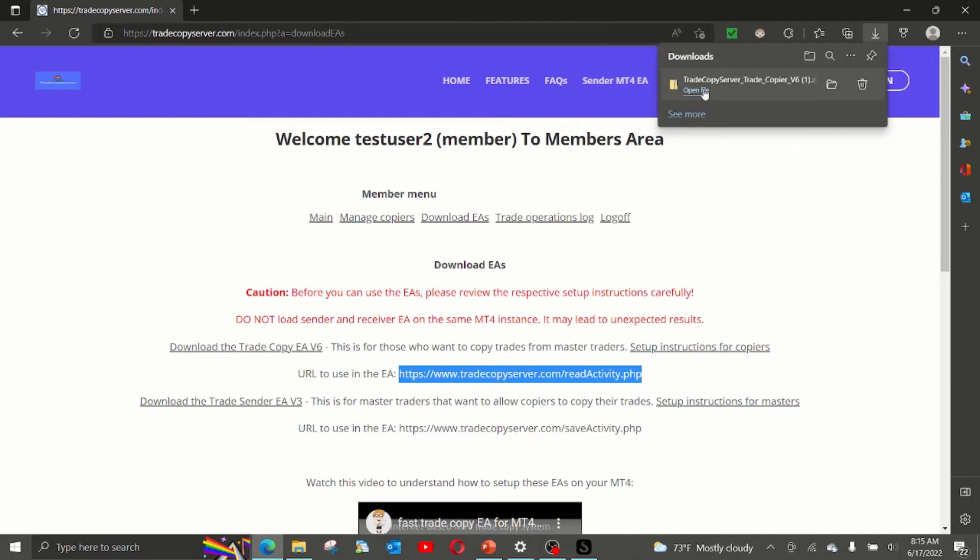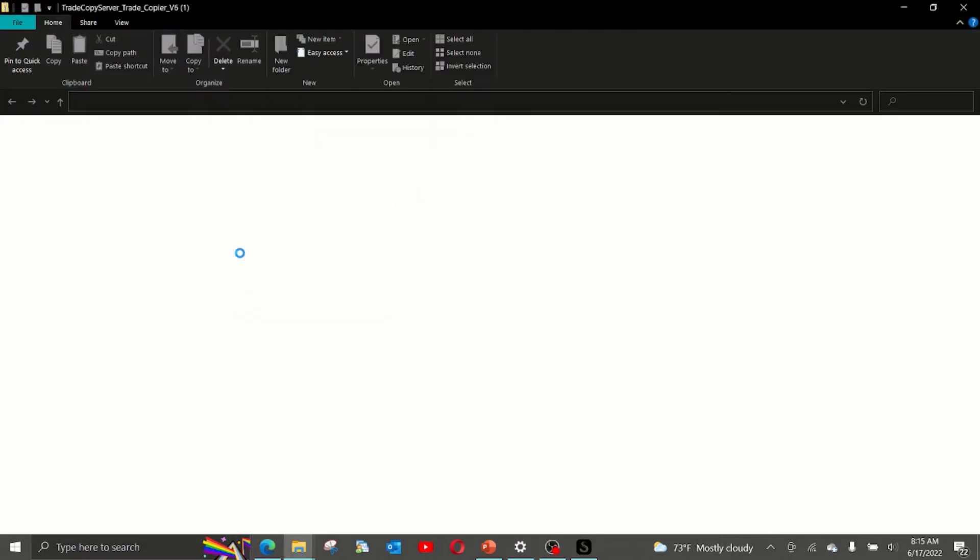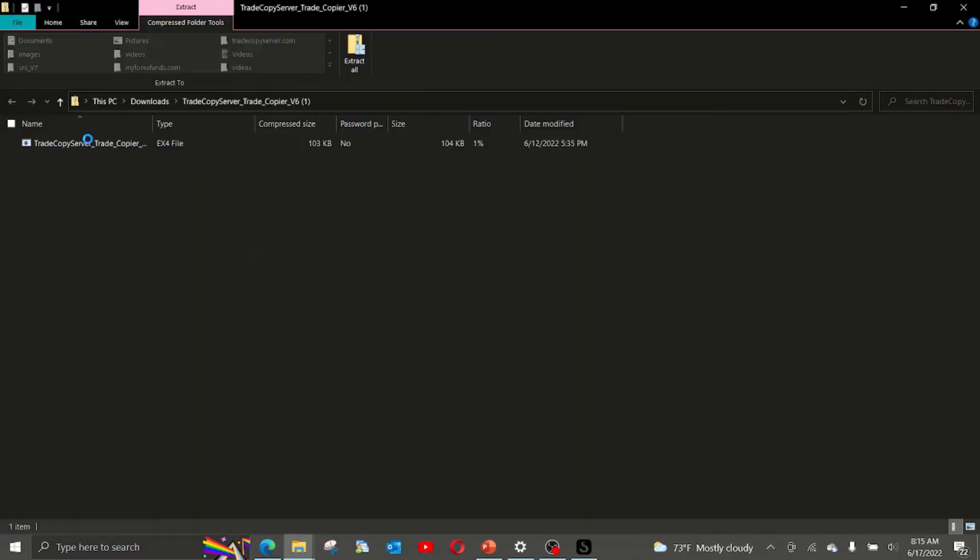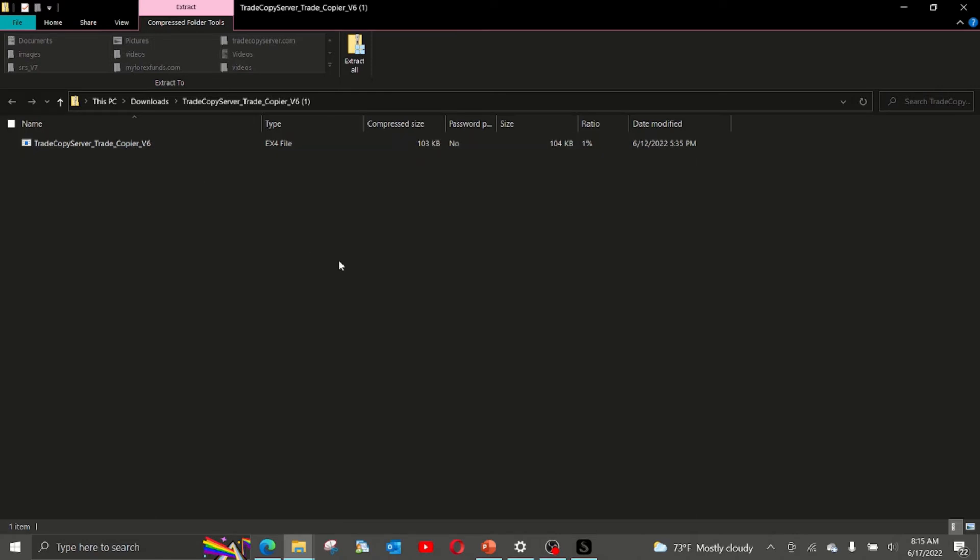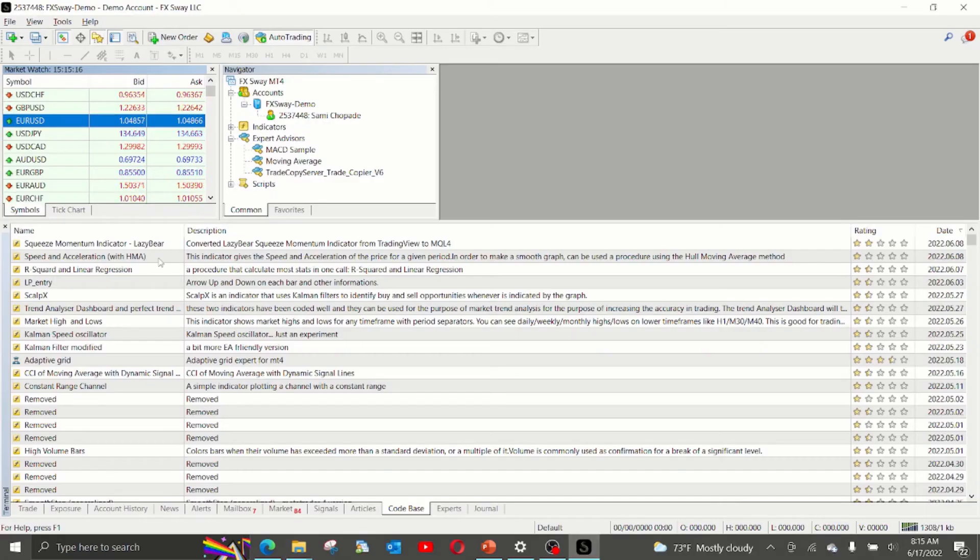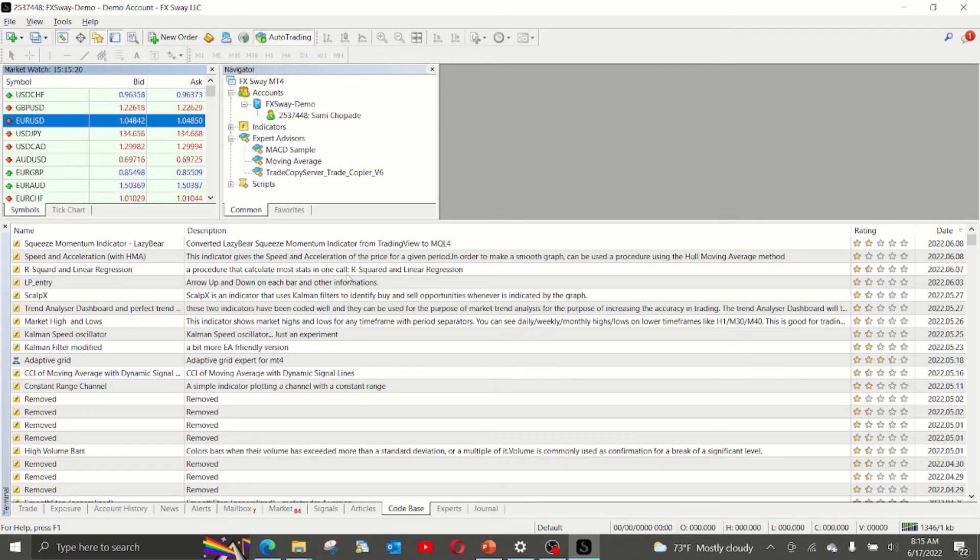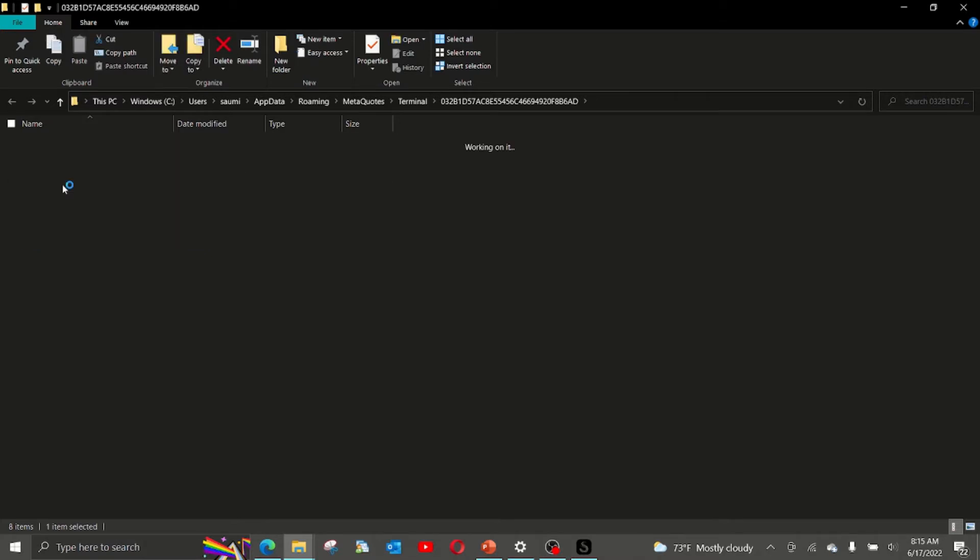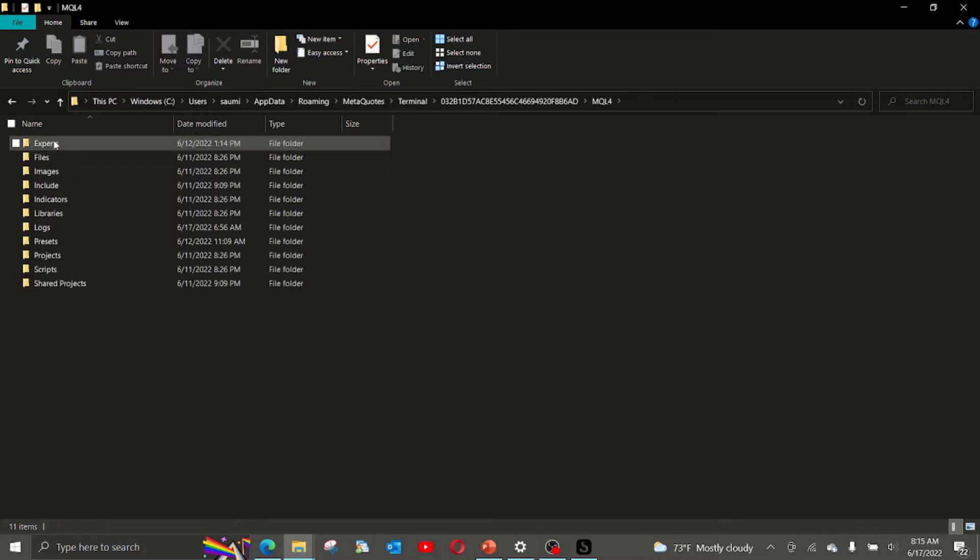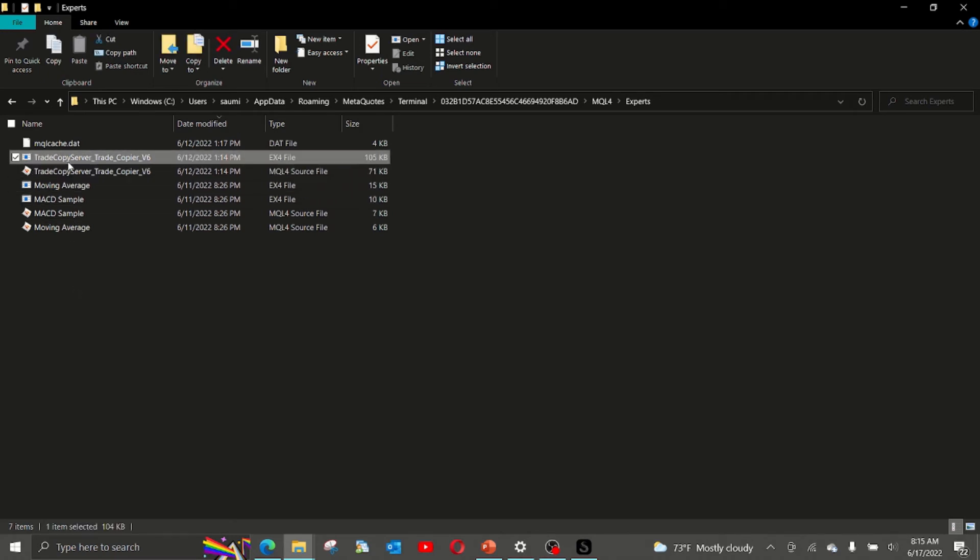It will download a zip file. Extract the EA file in this, which is trade copier EA and extract it into and copy it into. If you go to open data folder, MQL4 and experts, copy it here. Since I already have it copied here, this one, I will not be copying it again.